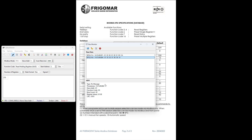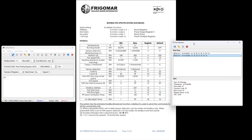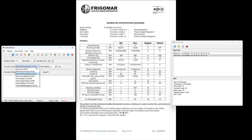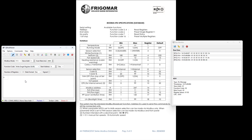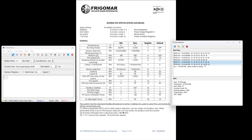As another example, let's try writing to a register. We'll use function code 6, write single register. Suppose we want to write to register 3, which in the documentation represents winter mode. Because of the offset, we'll enter 4 as the start address. After sending the command, we can see that the write completed successfully. It's useful to keep a record of these commands, because we'll reuse them in SIMPL Windows when working with a Crestron processor.